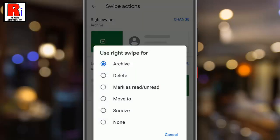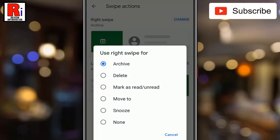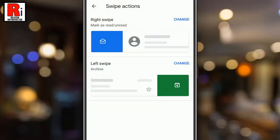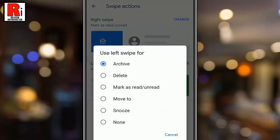A pop-up window will appear. Here you can select the action to associate with that particular swipe action. Choose any of these. Now apply the same method to change the left swipe action.